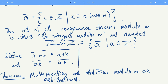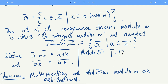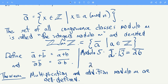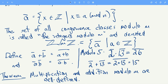For example, let's look modulo 5. If I want to do the congruence class of 2 times the congruence class of 13, I just multiply 2 times 13, that's 26, and take the congruence class of that. So those two congruence classes multiplied together give the congruence class of 26. And 2 plus 13 — I just add those and take that congruence class, which is the congruence class of 15.